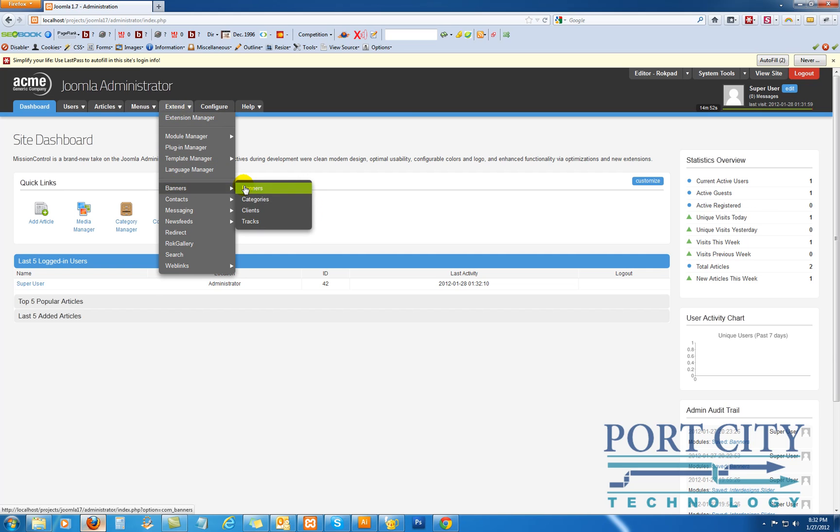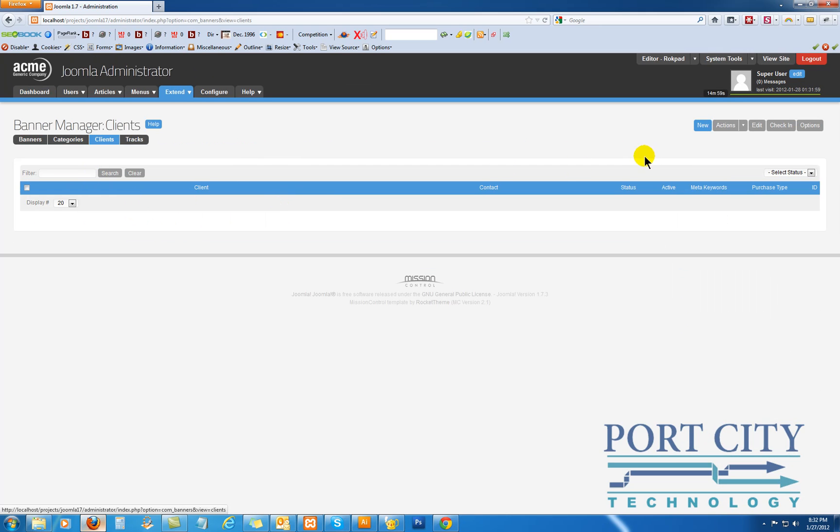The banners themselves, categories, and clients. So first we'll start with a client, and we're in the client section, click new.